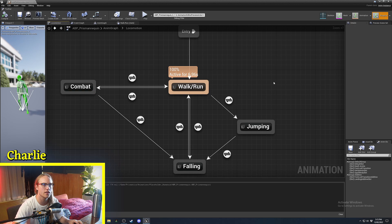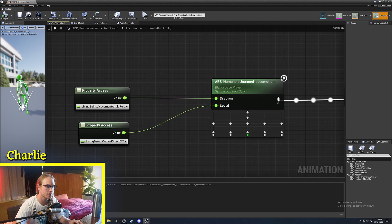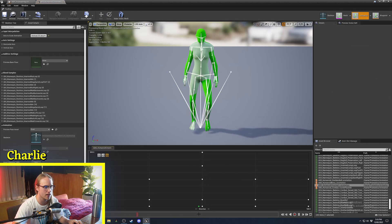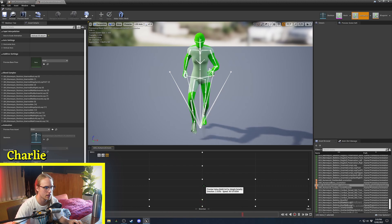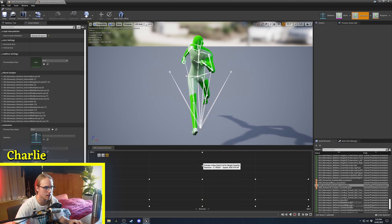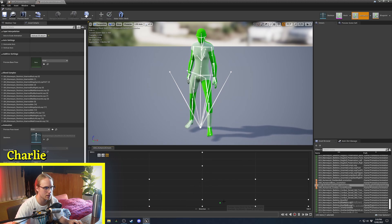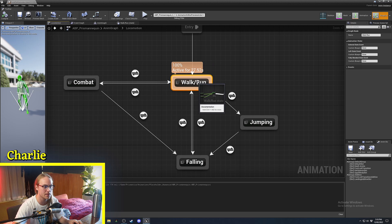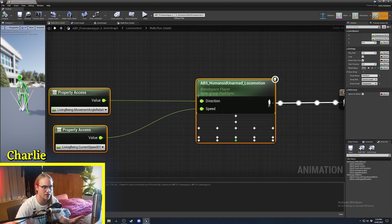If we go into my walk and run state, you can see I have my unarmed locomotion blend space. This is just a blend space — walking to running to sprinting and whatever, with sideways directions as well. Whenever this is the active state, it's going to be using whatever's inside it.